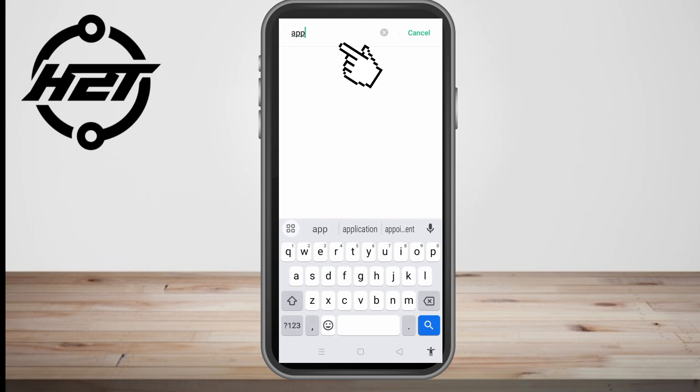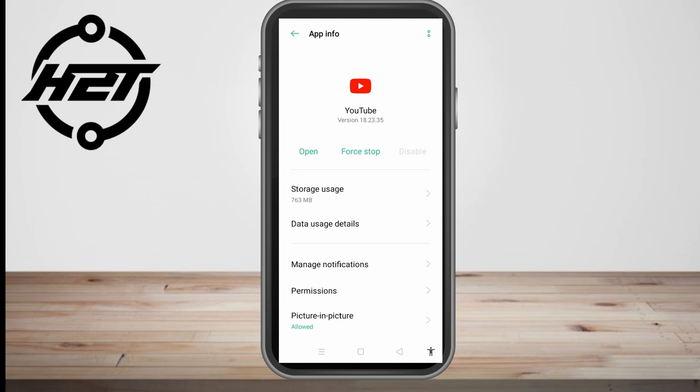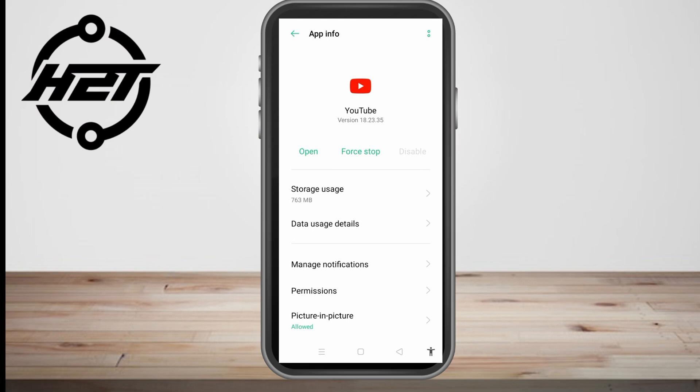For this tutorial I will be using YouTube because it's the same thing — if you have YouTube Vanced you can do the same method. Go to your app list, find YouTube Vanced or YouTube, and then simply tap Force Stop and also disable it.